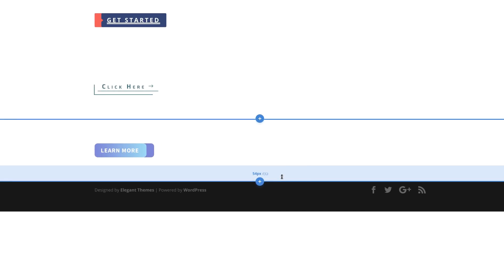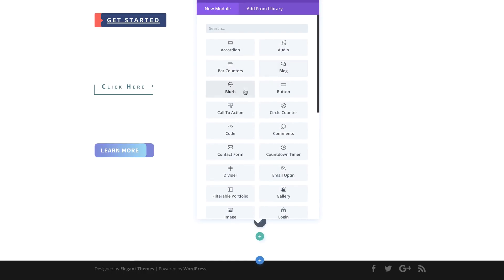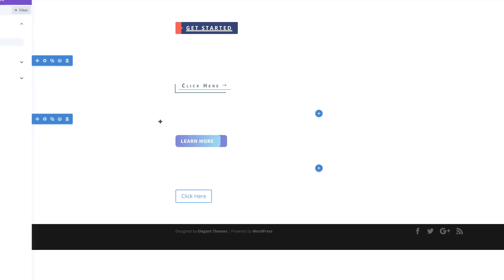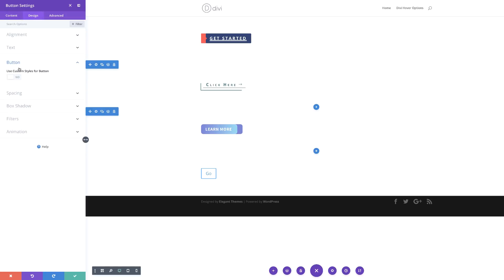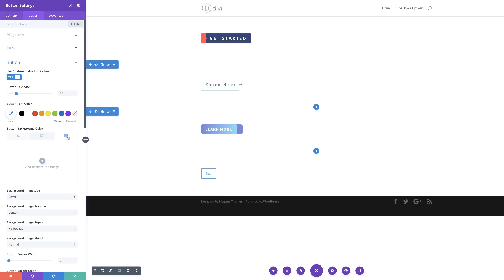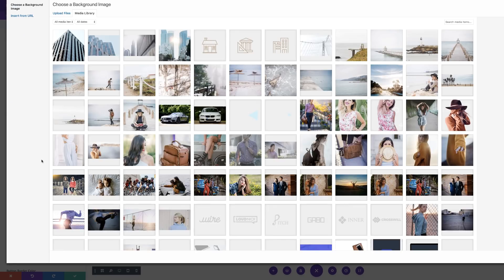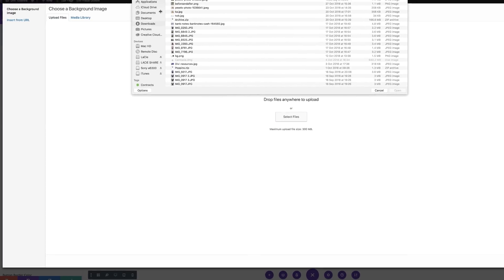Let's create a brand new section — I'm going to click the plus button, choose regular and single column, and select my button module. For the button text, I'm going to set this to say 'go.' Next, I'm going to come over here to design, click on button, and then use custom styles for button. For the background color this time, we're going to do something different — I'm going to come over here to the third tab, click the plus button, and add an image.